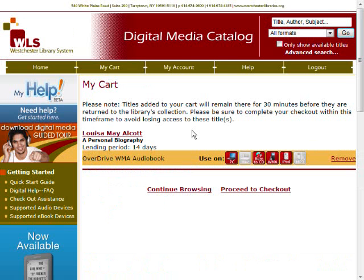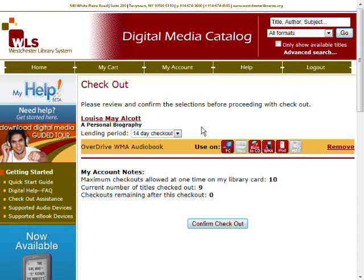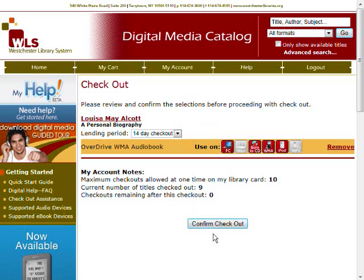From this page, you can confirm the selections in your cart. You can remove the item, continue browsing, or if you're ready, click Proceed to Checkout. Select your lending period from the drop-down box, either 7 or 14 days, and then click Confirm Checkout.